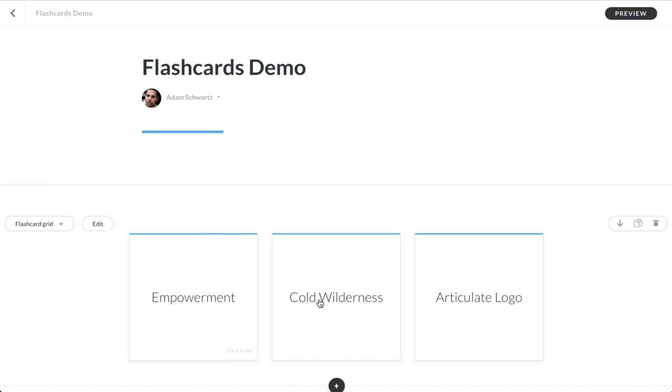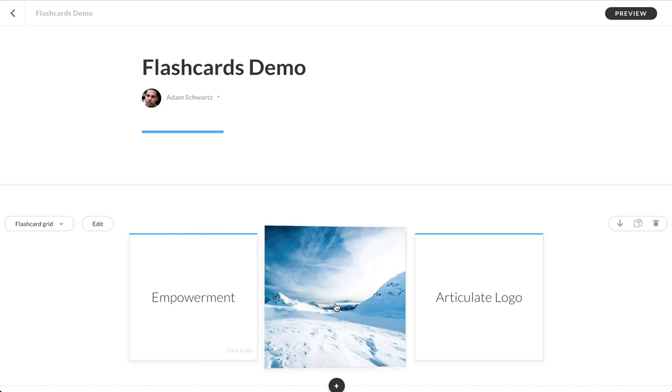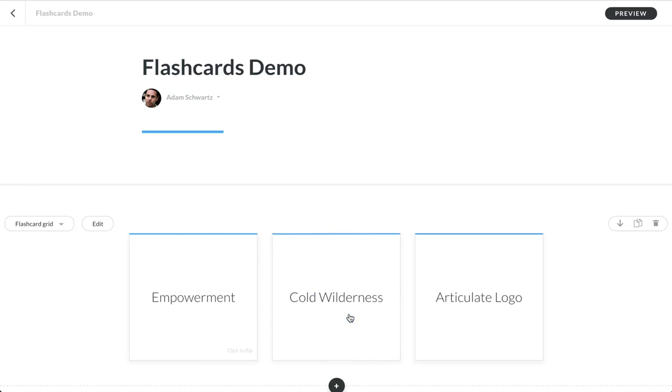Here's an example of a short term on one side, but this is an image on the back. There's two types of images that you can select when you're working with flashcards in Rise. This is what we call a full card image where it covers the entire card.